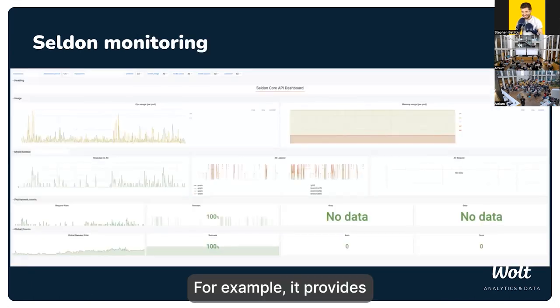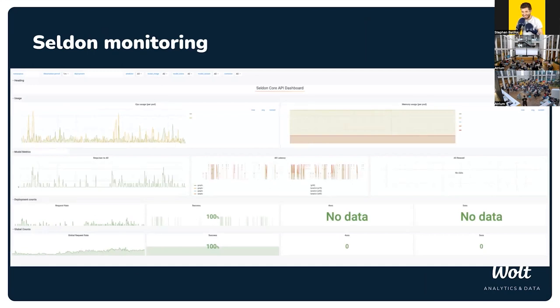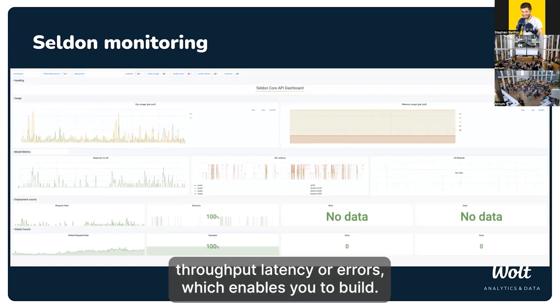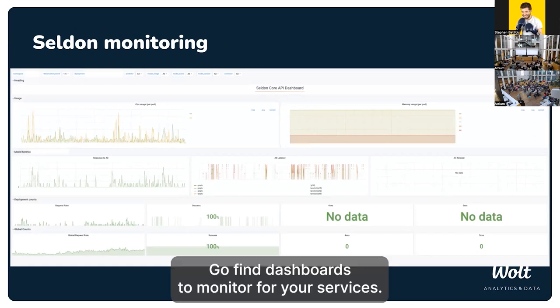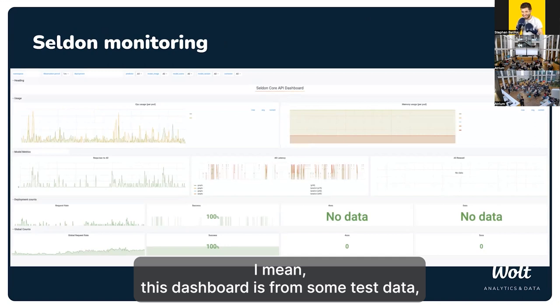Seldon is Kubernetes-native and handles much of the heavy lifting for managing Kubernetes resources. It provides a custom resource definition to configure your deployment and is agnostic to the ML framework. It supports monitoring and observability through request/response logging, tracing, and metrics — including custom Prometheus metrics for CPU and memory utilization, throughput, latency, and errors — which enables Grafana dashboards to monitor your services.